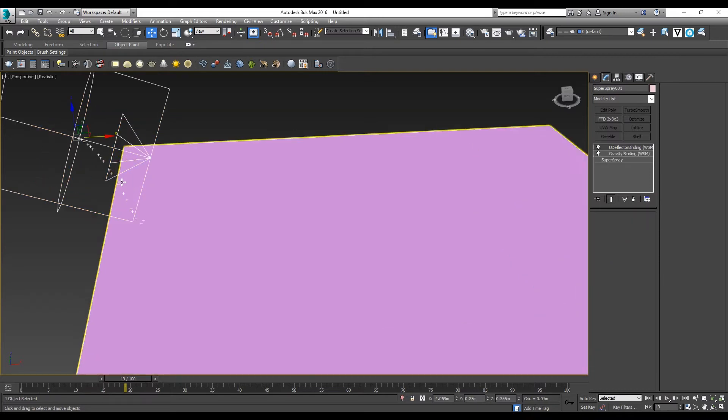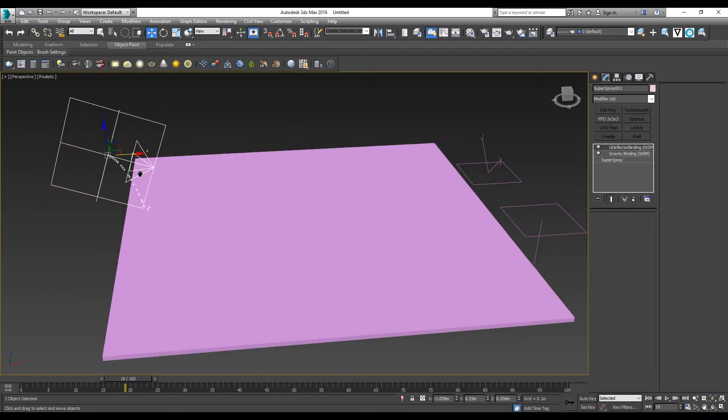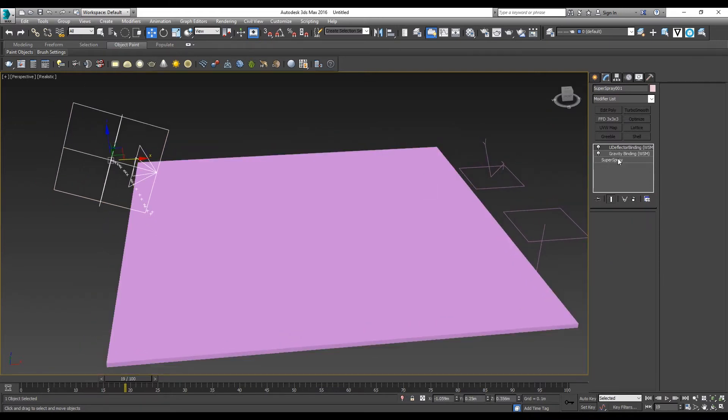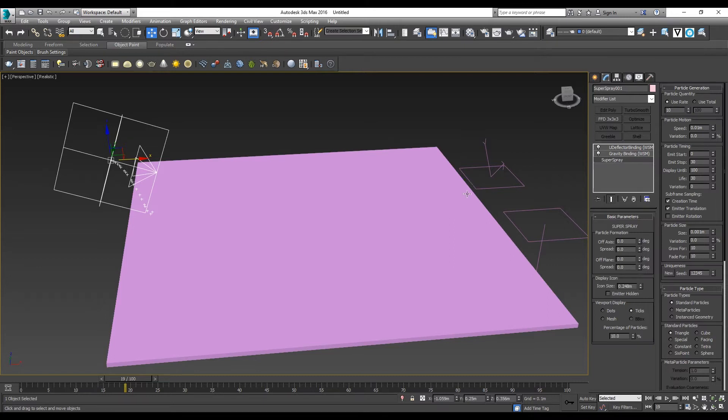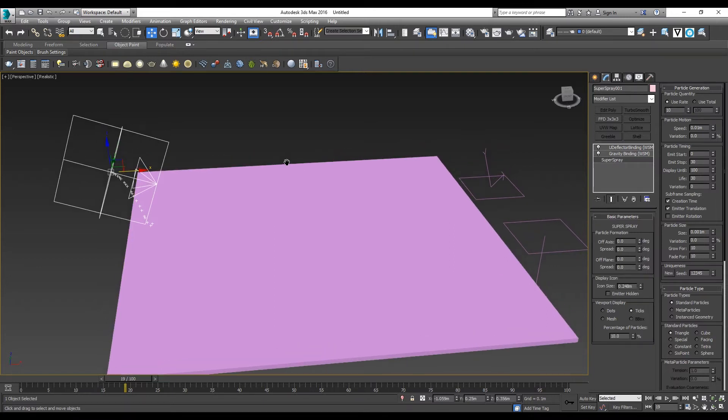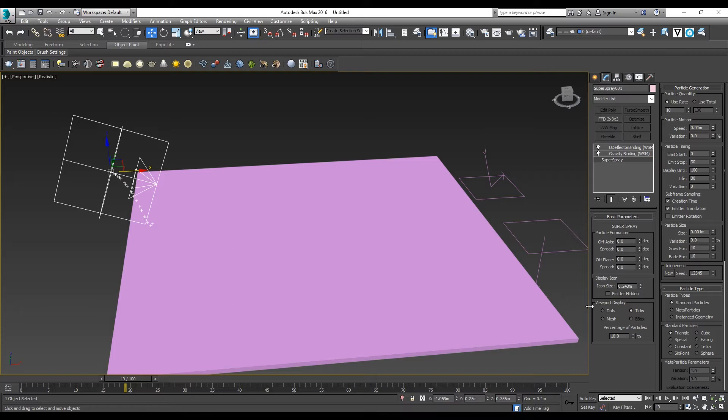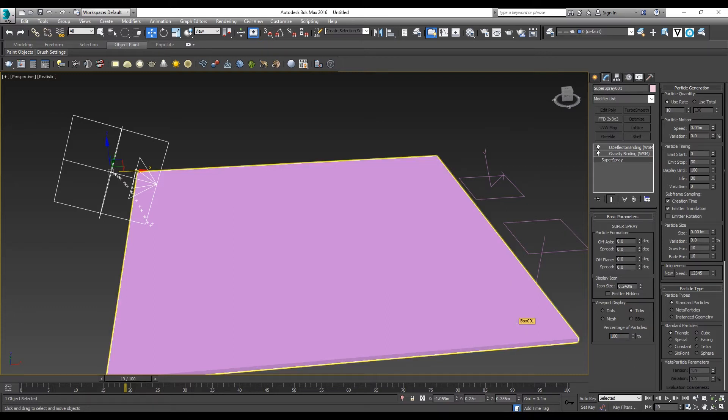You realize this particle is too small for us to visualize, so we are going to change it. Here is the percentage of particles shown. Currently it is just 10%, and we want to change it to 100%.